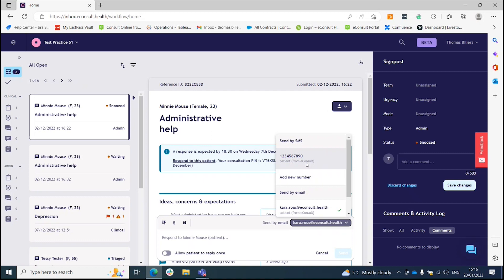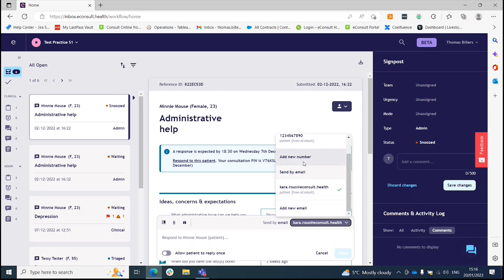If you wish to change the number or the email, you simply use the dropdown and add new number or add new email.